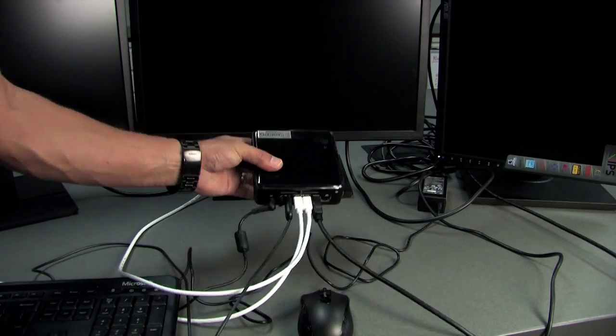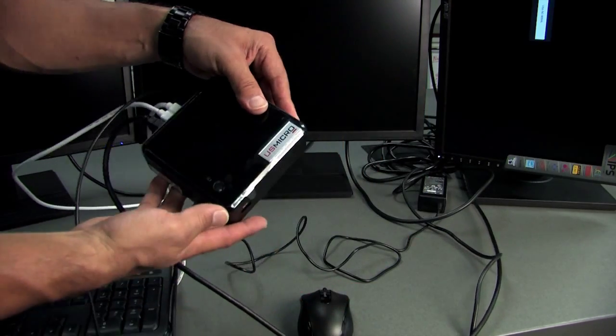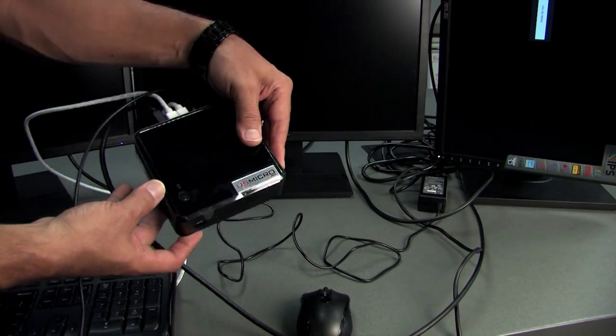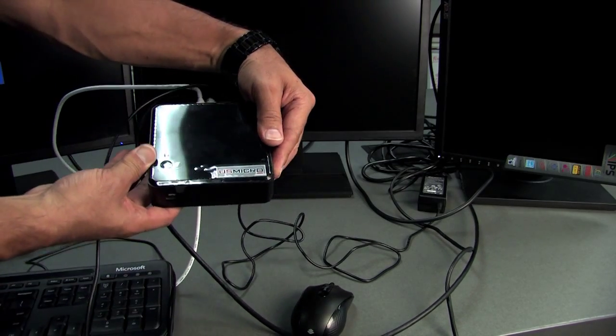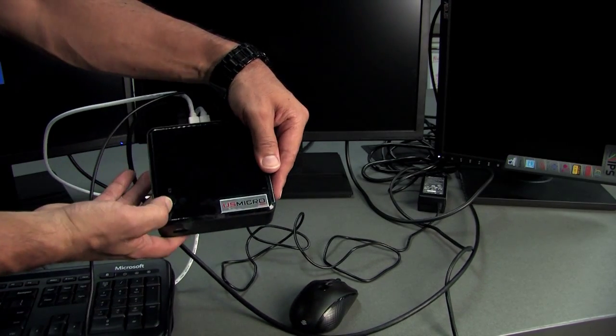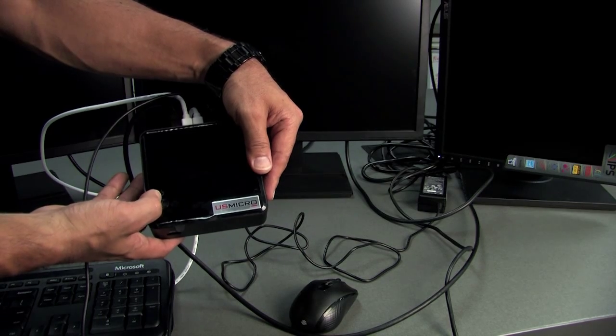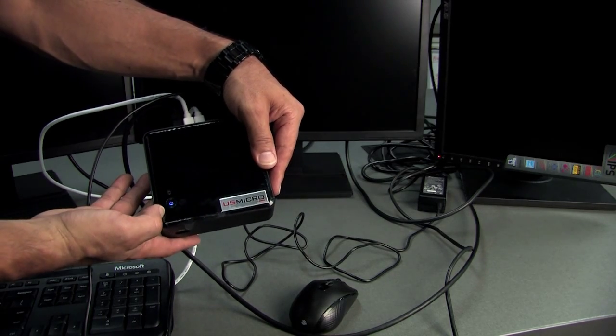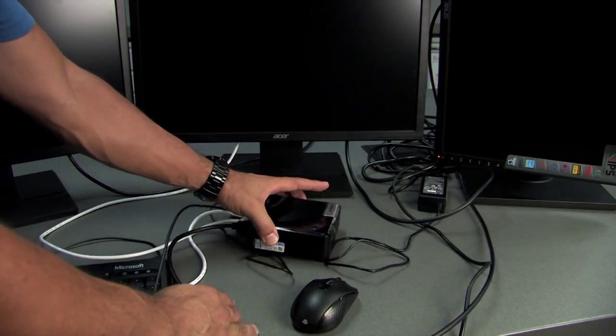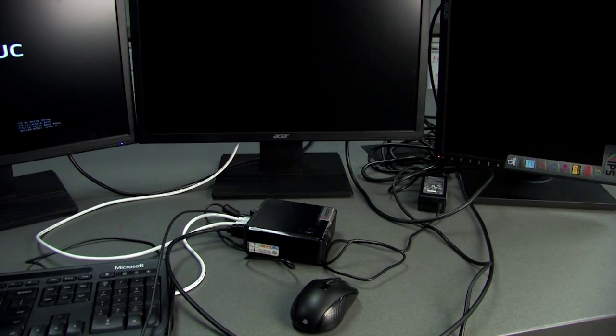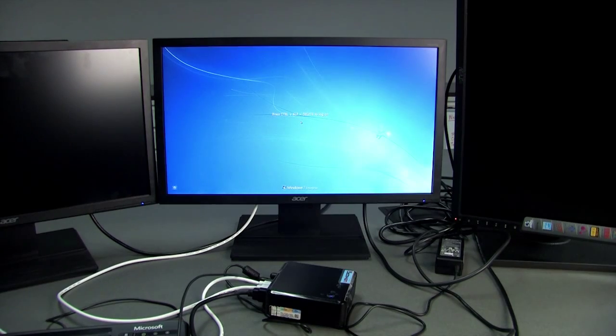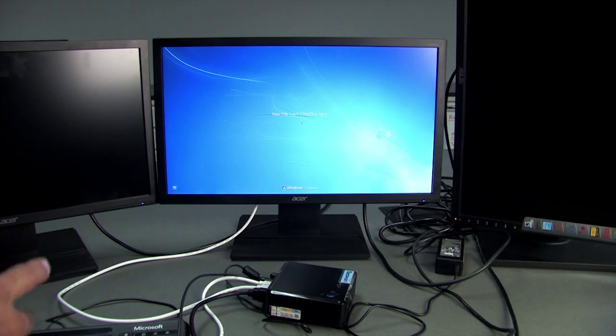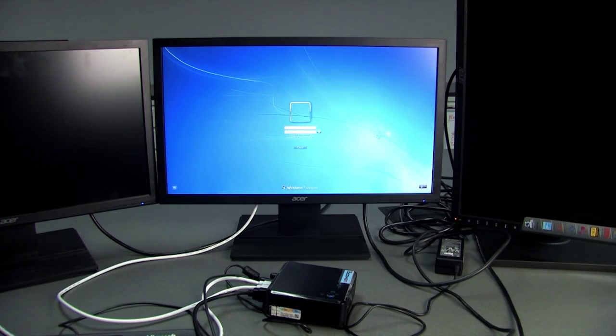Once you've got the monitors turned on, just like the other NUCs, the power button's right on the top here. If you have this facing towards you, it's right here in the lower left-hand corner. Just push that power button, it should light up blue, and then once the computer starts, one of the screens will come up. Go ahead and log into it.